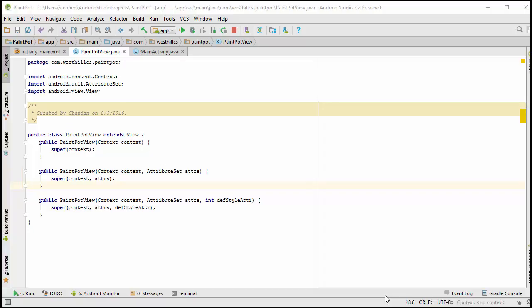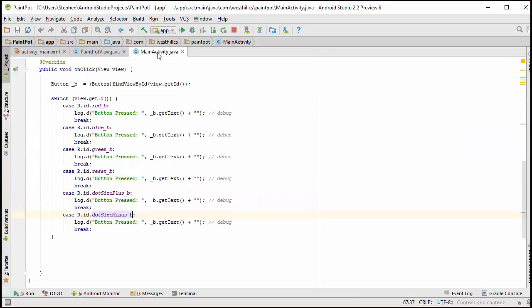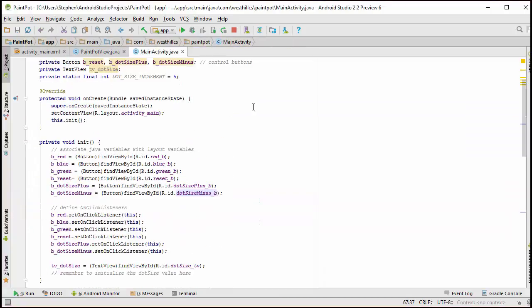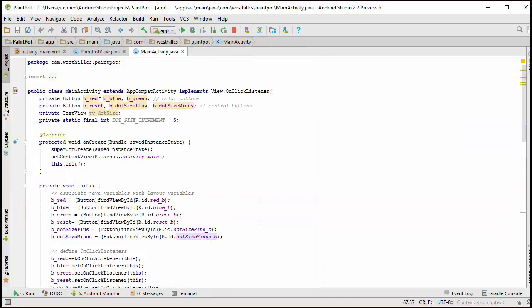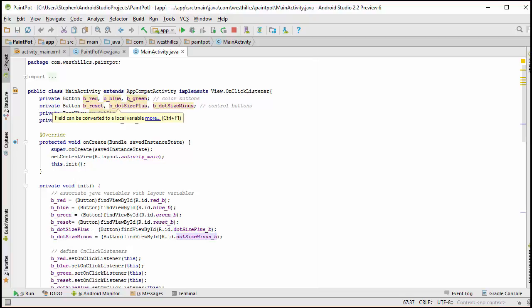In this tutorial, we're going to flesh out the view class that we defined late in the previous tutorial. Just to review, in our main activity, we have created a bunch of Java variables to represent the buttons and the text view on our screen.